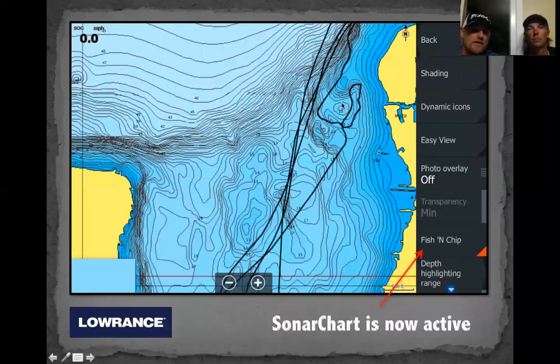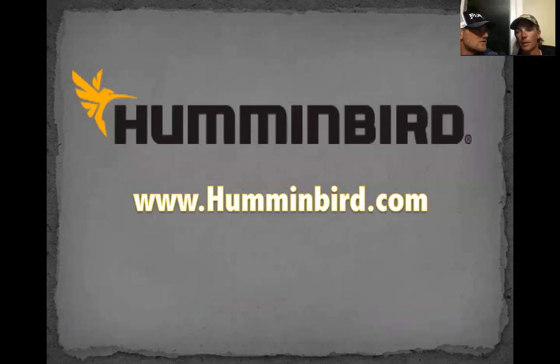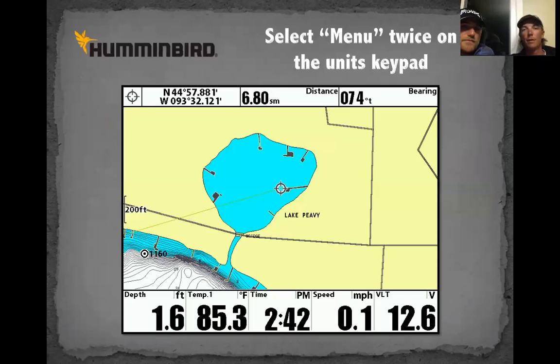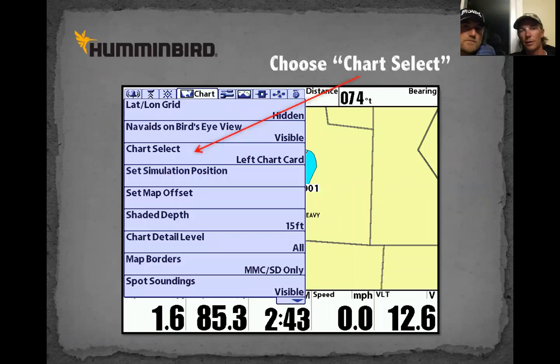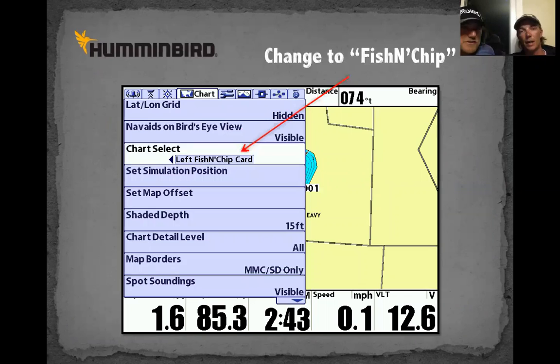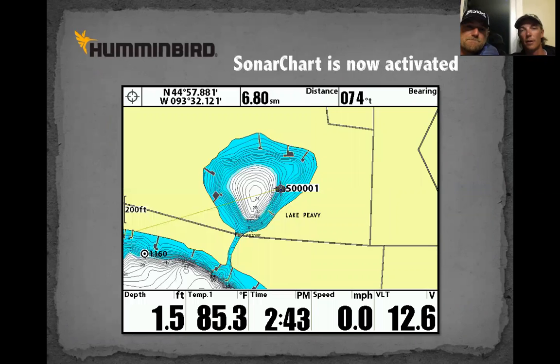On Humminbird: here's a small lake — Minnetonka — that has no contours on the nautical map. In Sonar Charts it does. A lot of small backwater areas are like this. Click Menu twice, scroll over to Chart, scroll down, hit Chart Select, switch to the left or right slot depending on which side the card is in, and select the Fishing Ship card. Boom — you've got contours where you didn't have them before. Super simple, a few clicks.